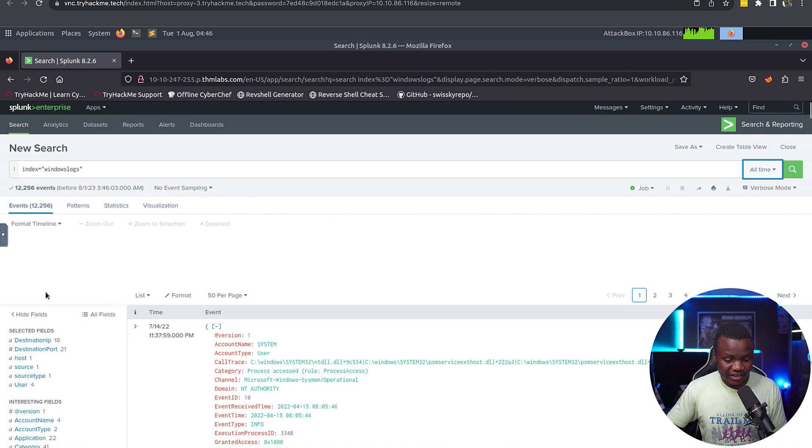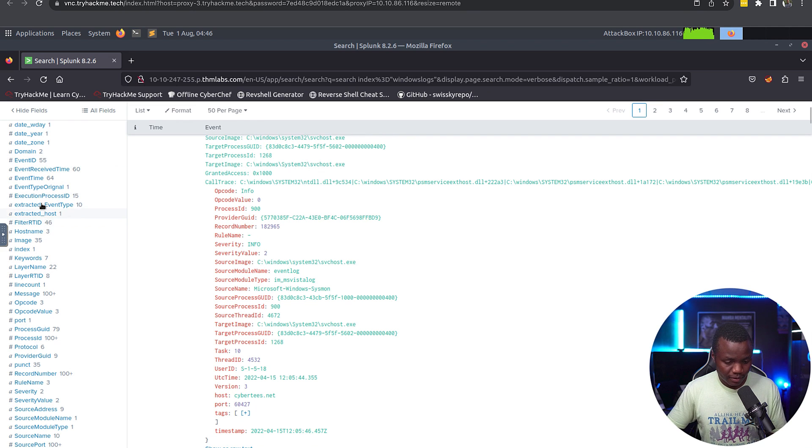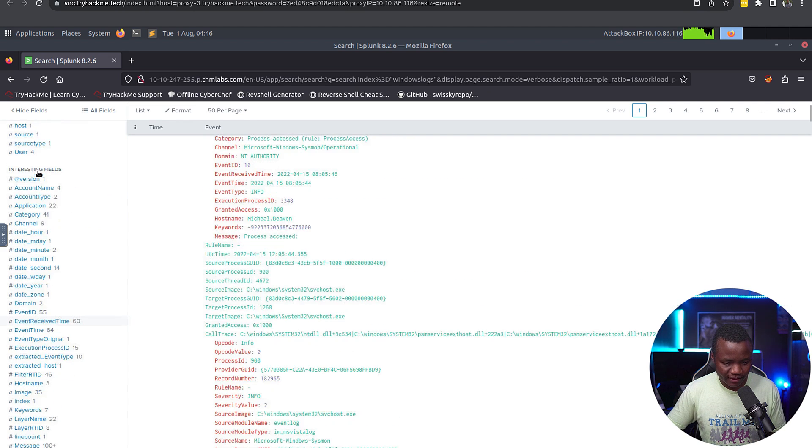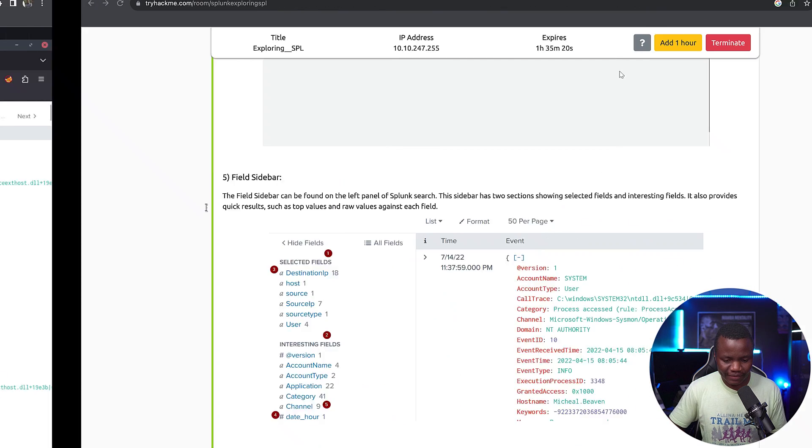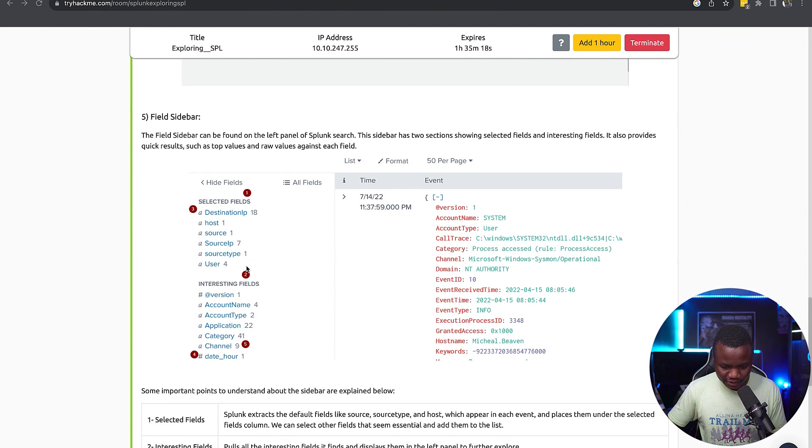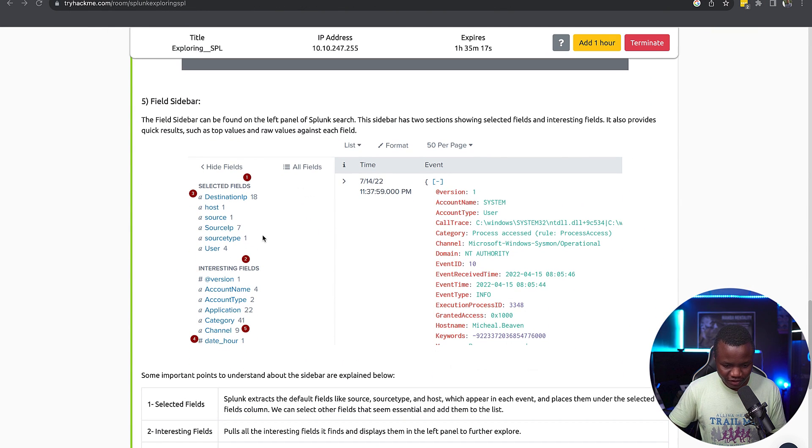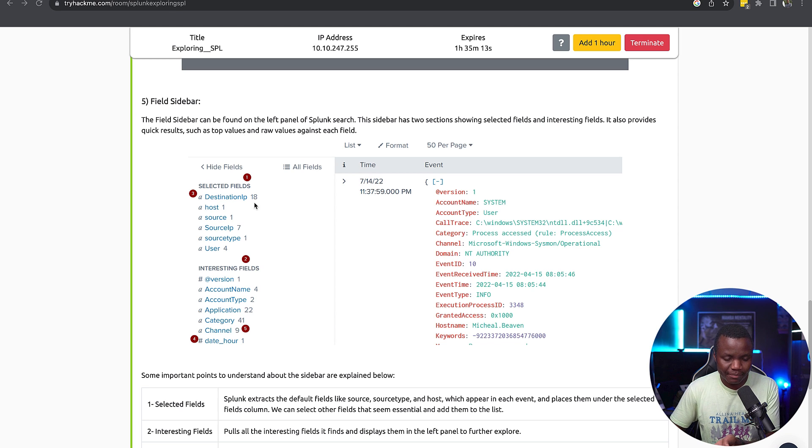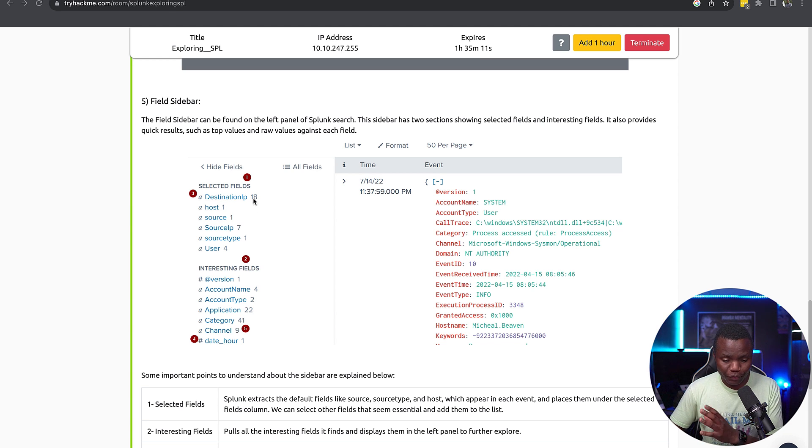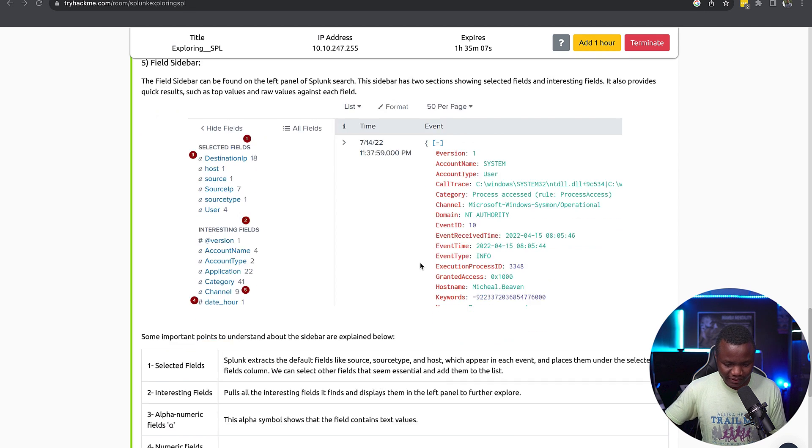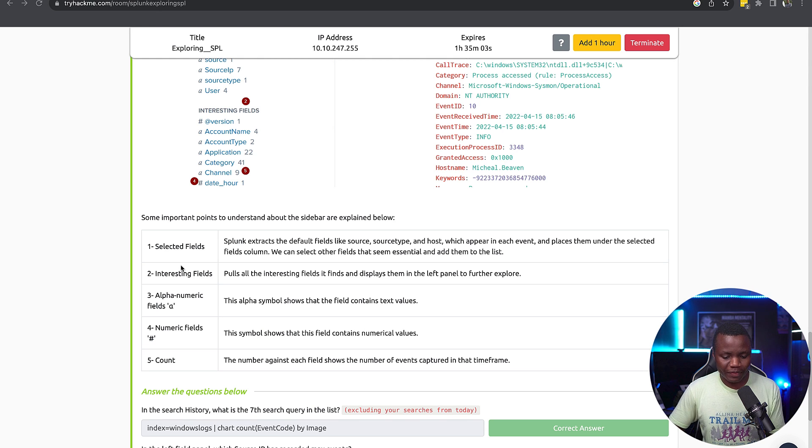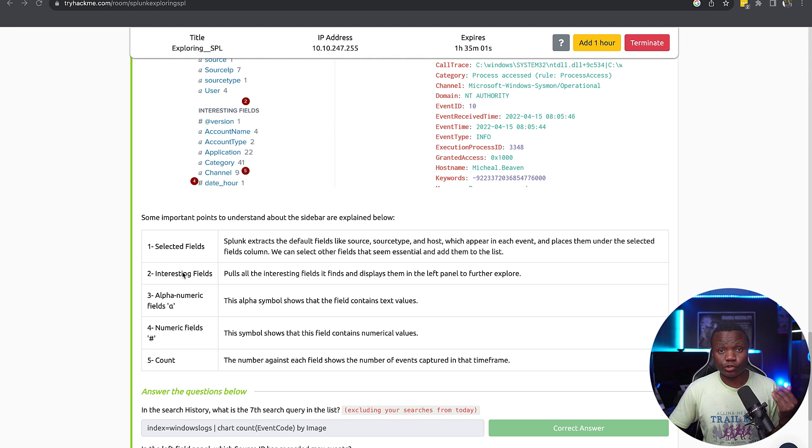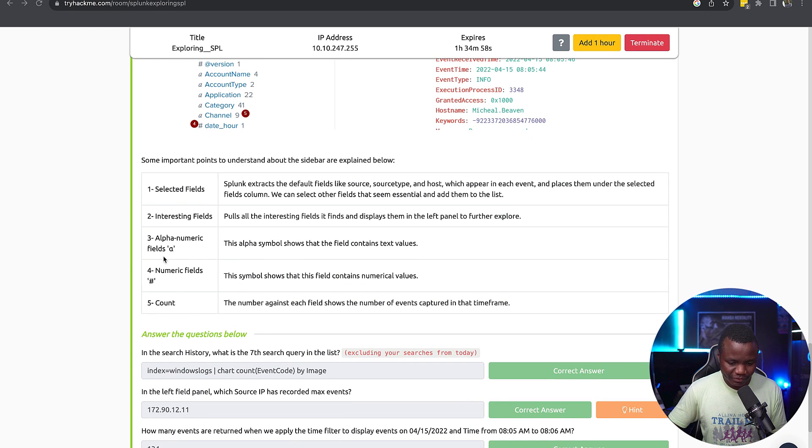Let's make sure that it's looking at all time. This left side is very helpful, especially if you need to create custom queries very quickly. We'll use this in a second. Next they say destination IP is 18 or a number that shows you how many of those records are there. We can expand our records on this side. We have selected fields which are the obvious fields that show up, then we have interesting fields that you should look into.